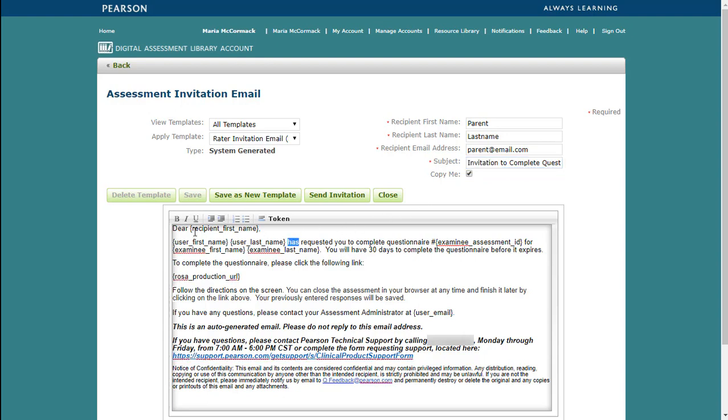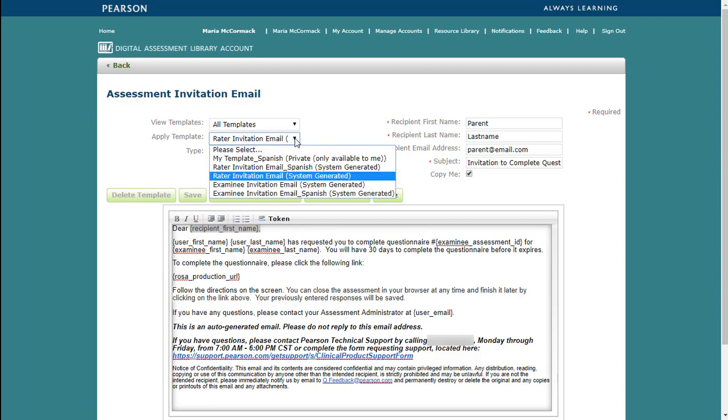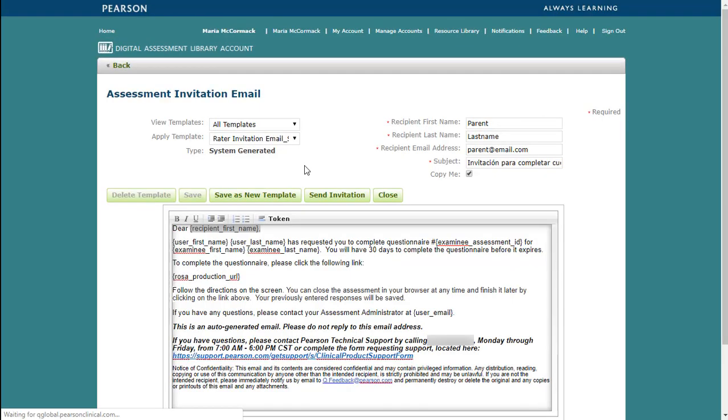You also have the ability to add tokens. Tokens are placeholders within the email. When the email is sent, Q-Global replaces tokens with the appropriate data from the system. For example, at the beginning of my email, I have the token recipient first name. When the email is sent, Q-Global reads the token and inserts the recipient's first name as entered in the recipient text field. You can enter tokens to the body of the email by clicking on the Token button. A list of available tokens will display. In the example today, I will select the Spanish rater invitation email.